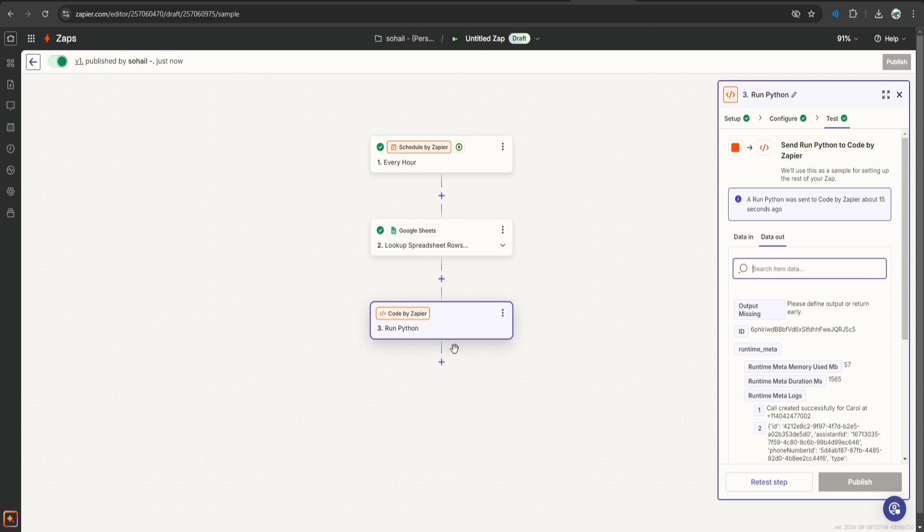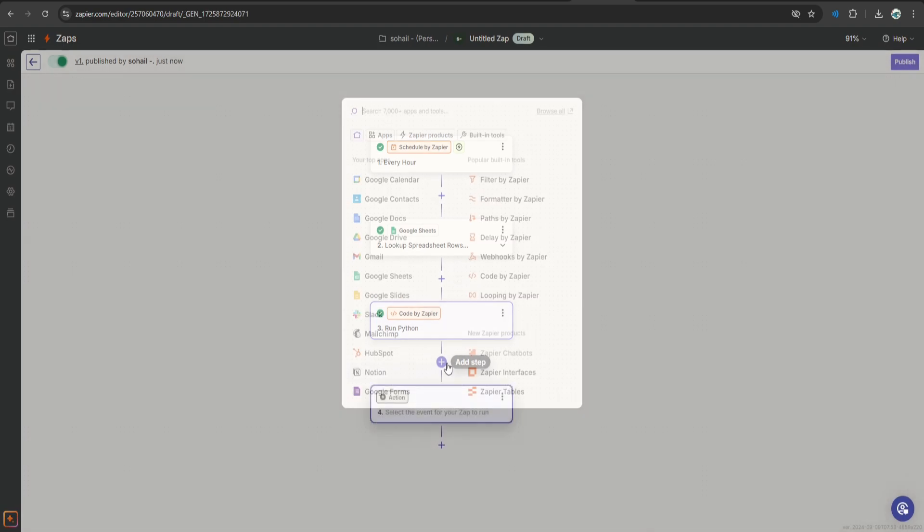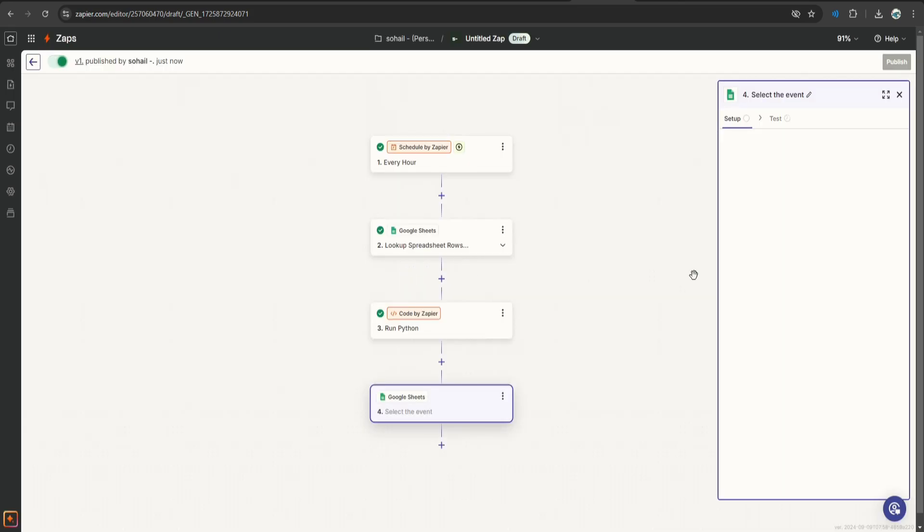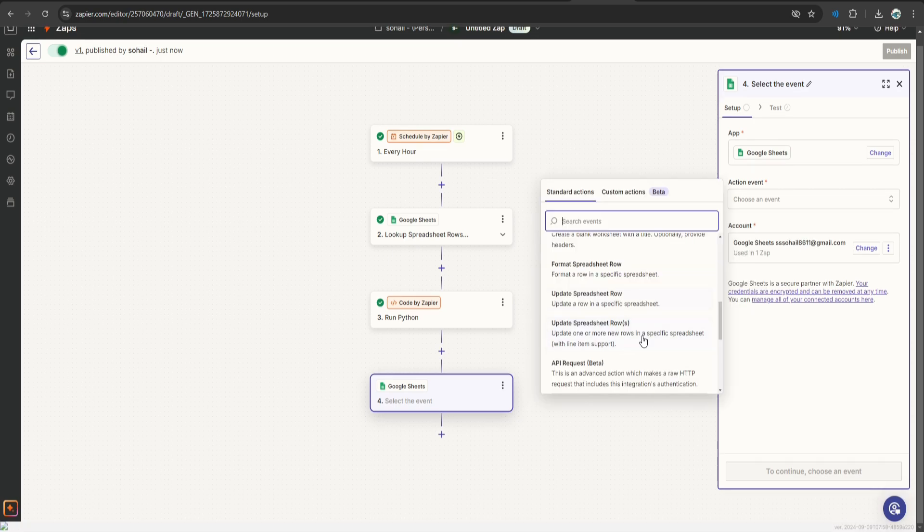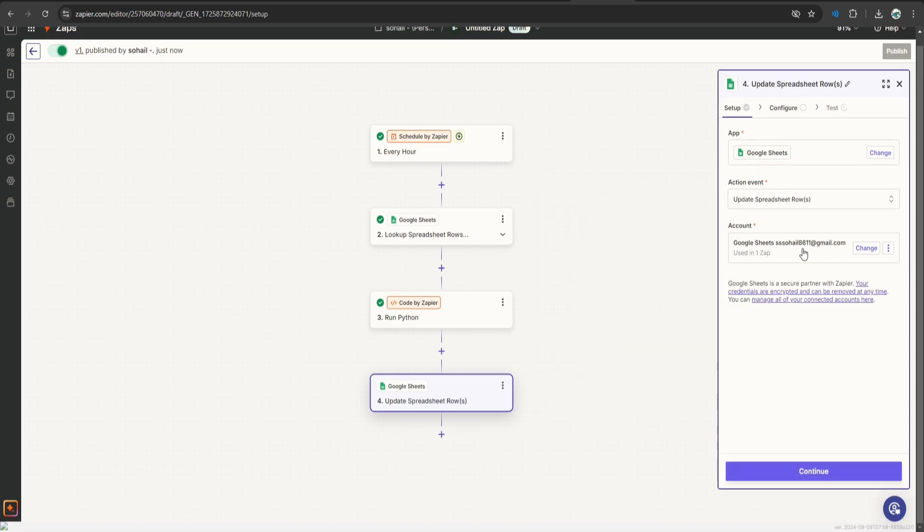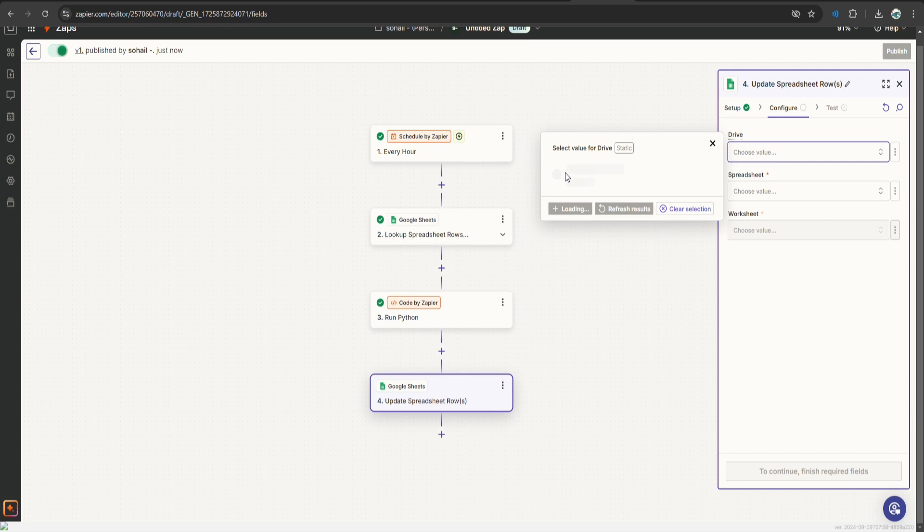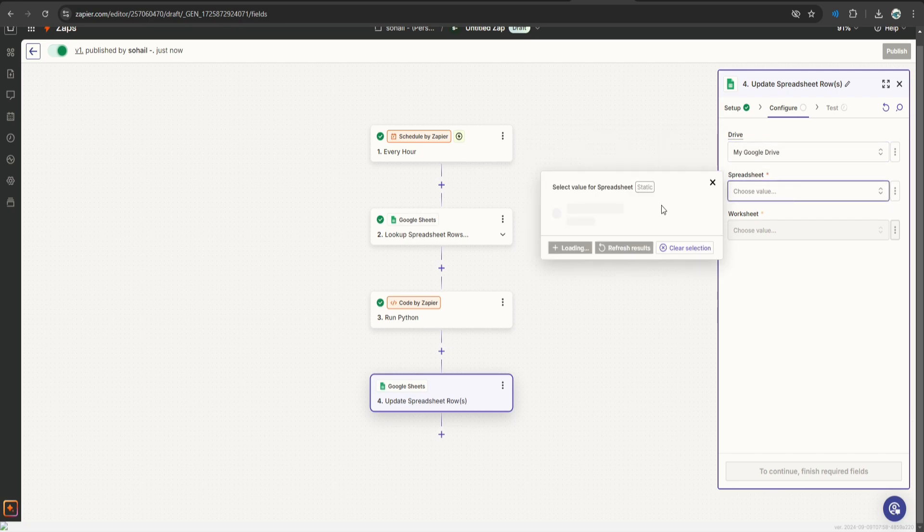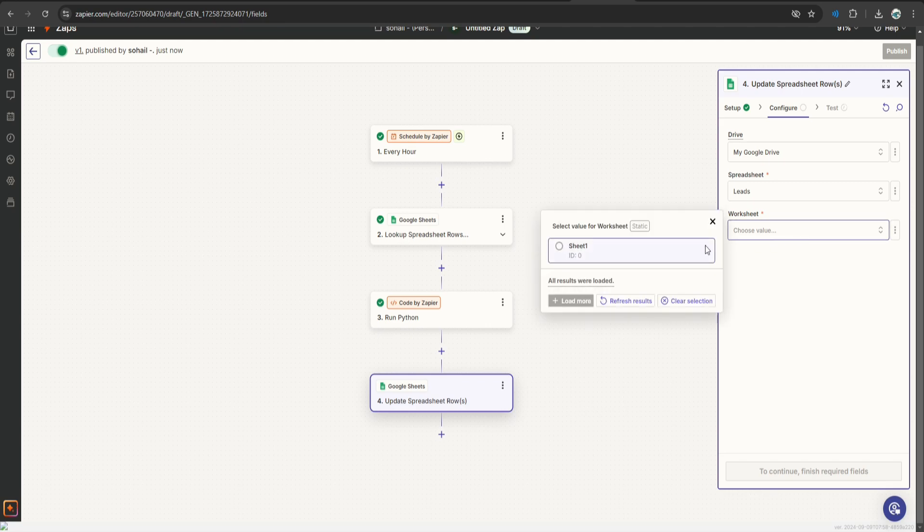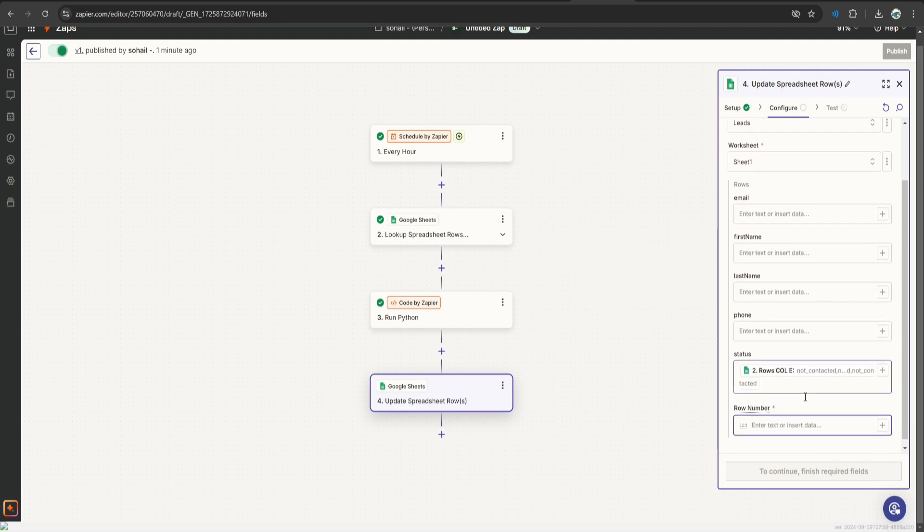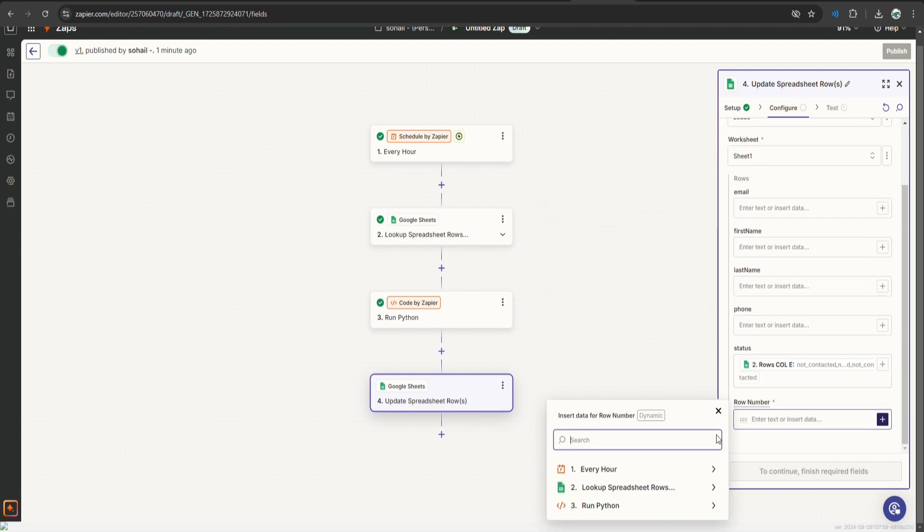Alright, so now we have to add one last step so that we can update the status of the leads that we have called already. So let's select Google Sheets, select update sheet rows, click continue, select the drive, select the lead, worksheet number 1.